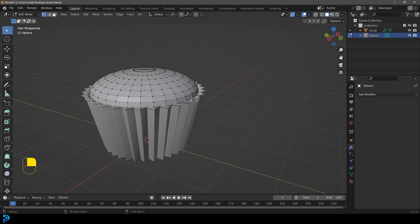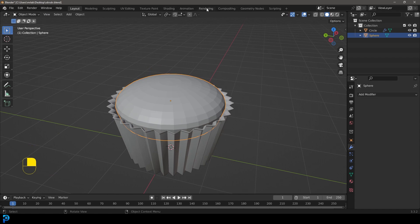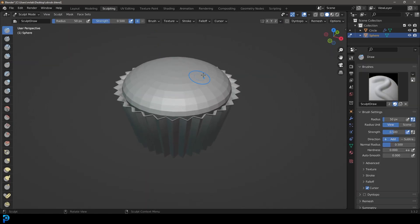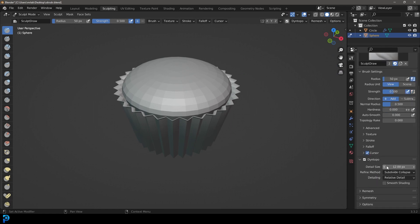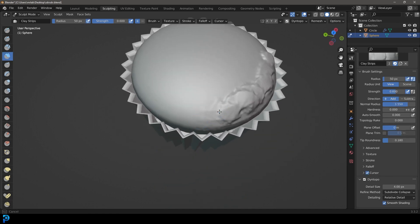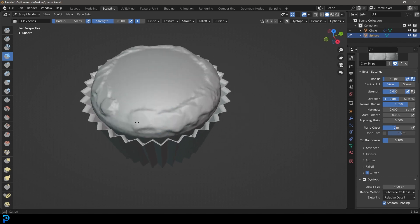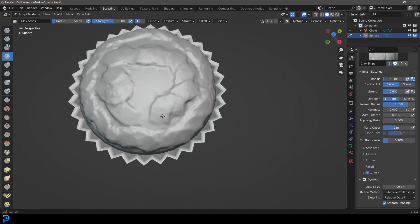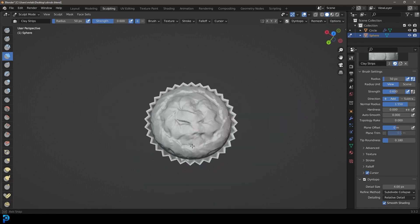Scale it maybe just a bit smaller, then Tab back out and go into the Sculpting workspace with this active. Go to active tool settings, enable Dynamic Topology, click OK, and set the detail to four. Leave it at Relative Detail and enable smooth shading. Get the Clay Strips brush and just make random swirly patterns around the ends, making the surface as uneven as possible. Keep it simple.